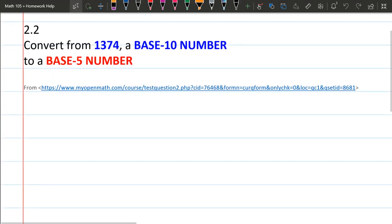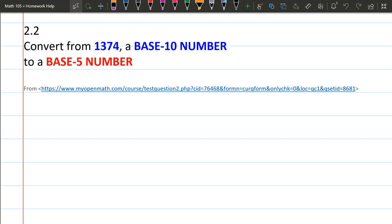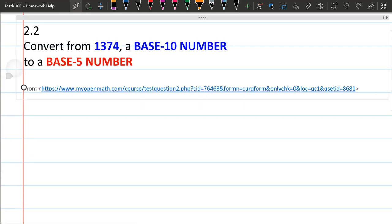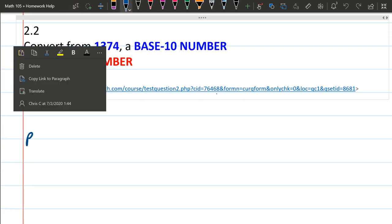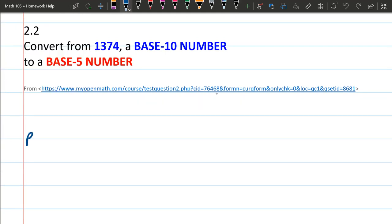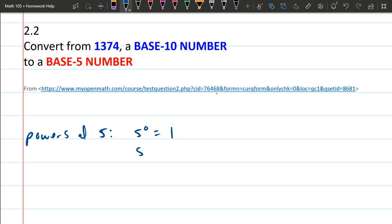The first thing to do here is write out powers of 5. We'll start with the 0 power. 5 to the 0 is 1. 5 to the first is 5.